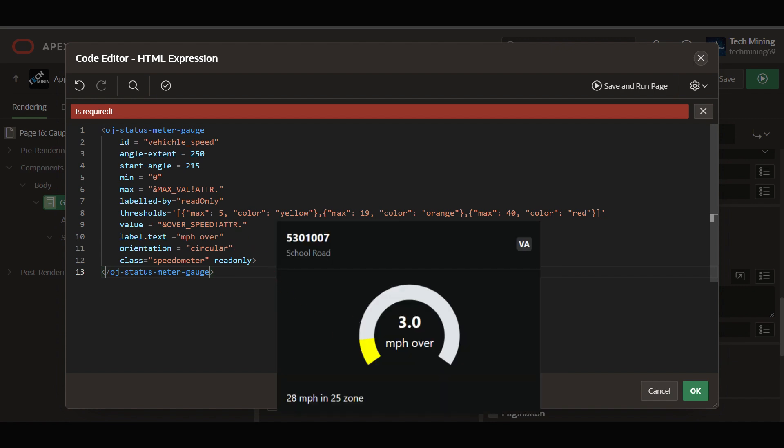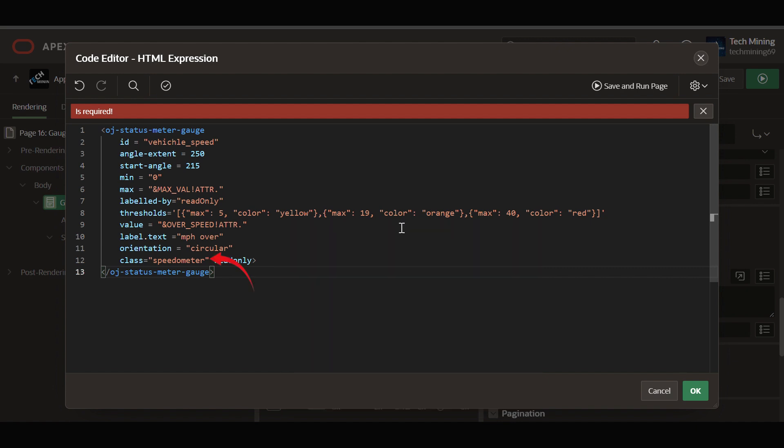Orientation circular ensures a circular gauge display. Class speedometer applies a CSS class to the gauge, giving it styling defined in the inline CSS by the speedometer class. Read-only renders the gauge as read-only, preventing user interaction.